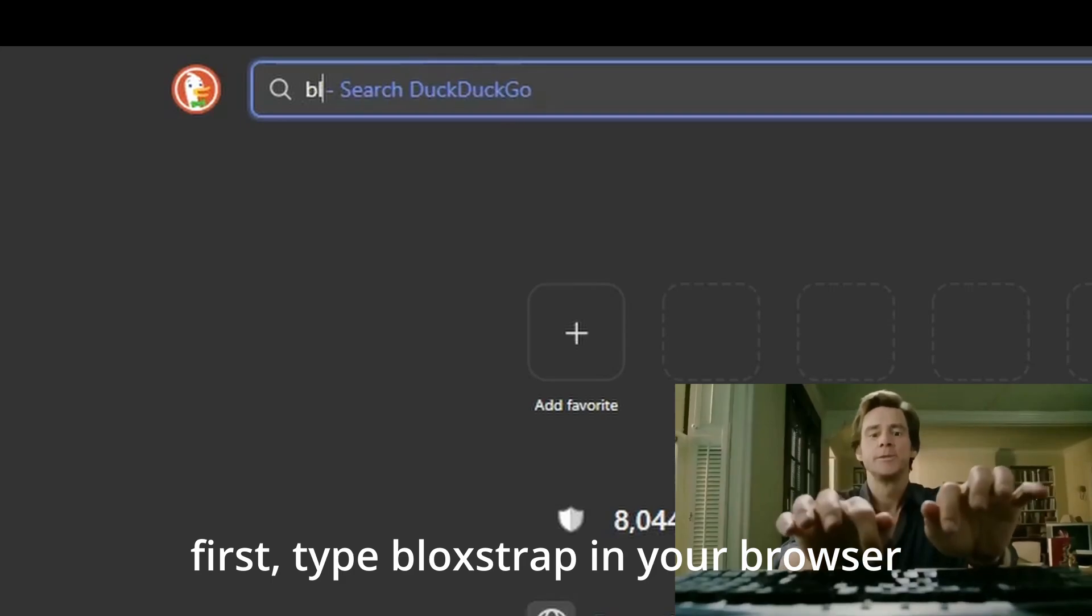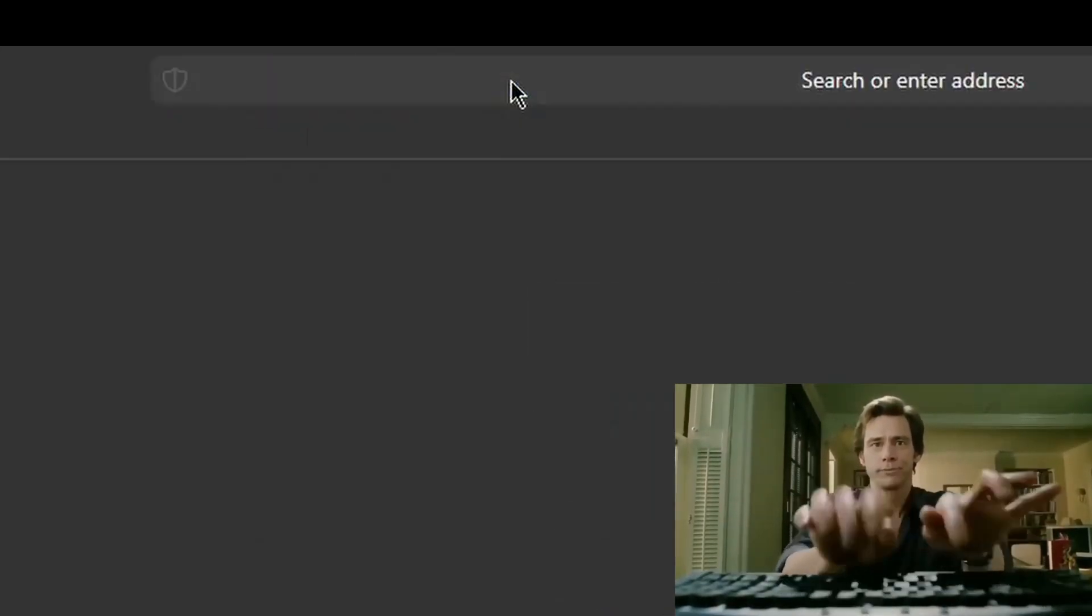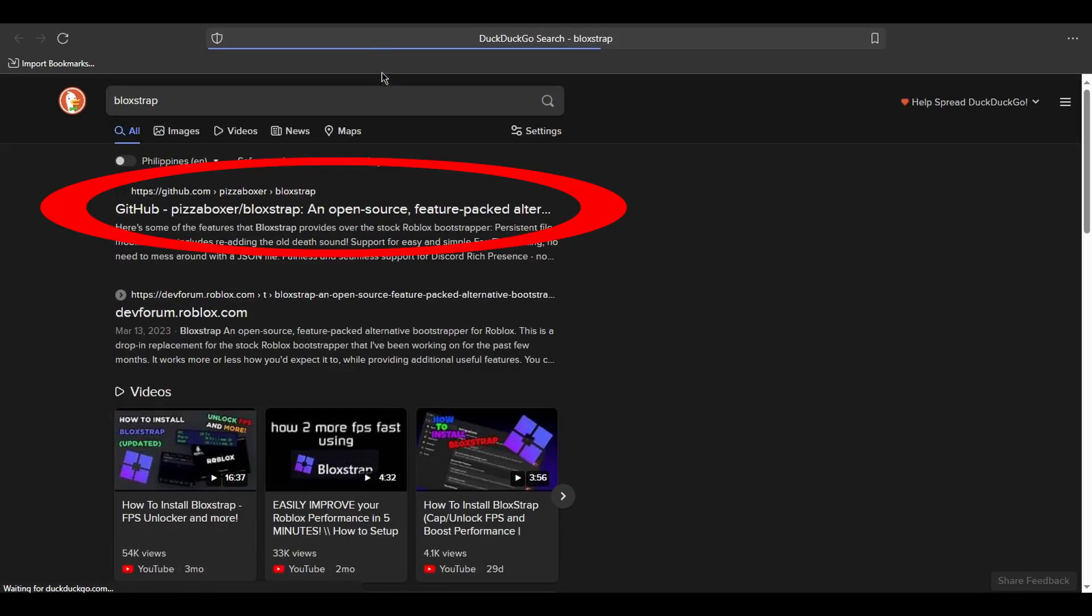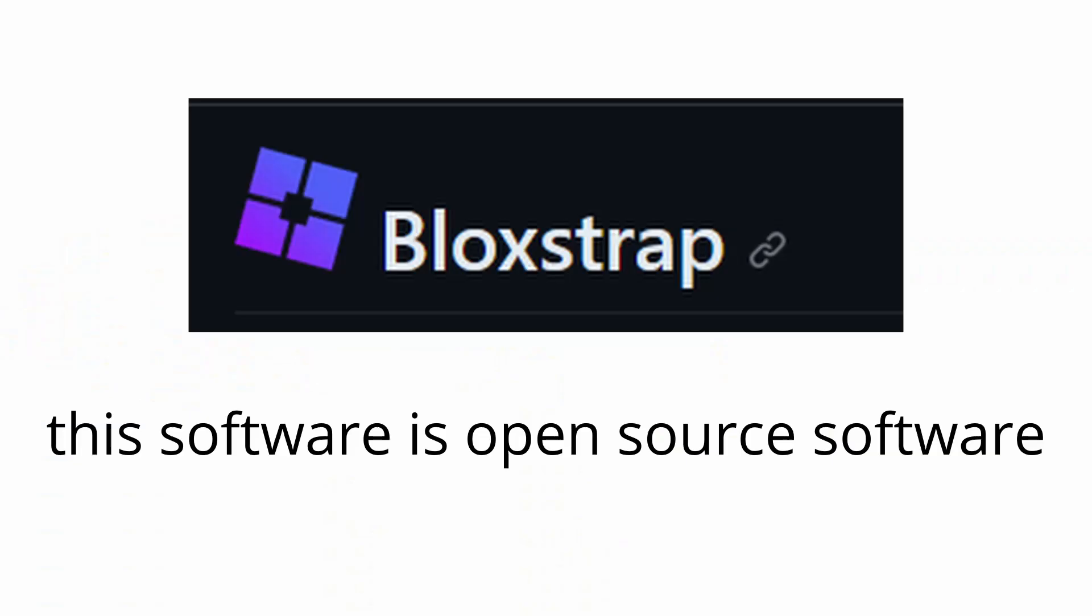First, type BLOXSTRAP in your browser. Oops, I mis-stopped you right here.